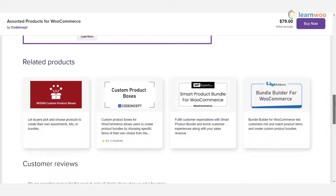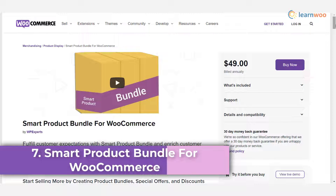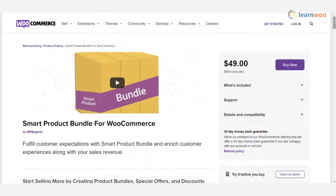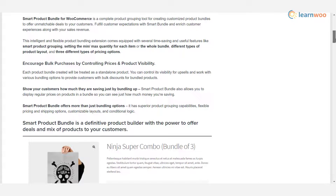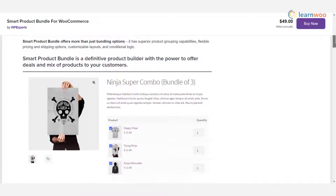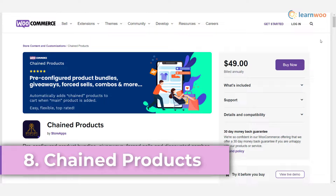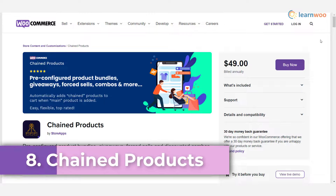Plugin 7 — Smart Product Bundle for WooCommerce: this plugin helps you set up bundled products and create interesting deals on your WooCommerce store. You can customize the product bundles according to your store strategy and make use of different pricing options with separate settings for product bundles. The plugin is intuitive and easy to use.